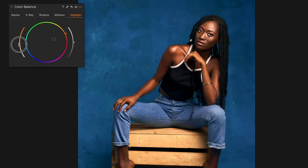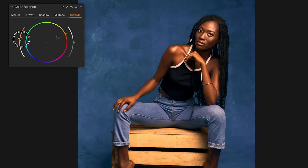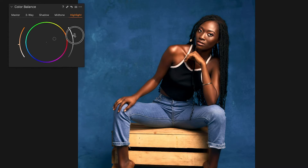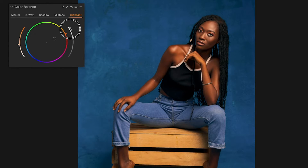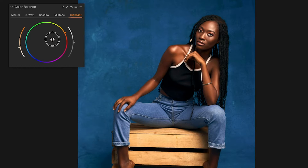If you look at this, the outer ring has to do with the concentration — how deep or light the color is. And this control has to do with the lightness — bright or dark. If you double-click it resets for you. So you can go somewhere like this.